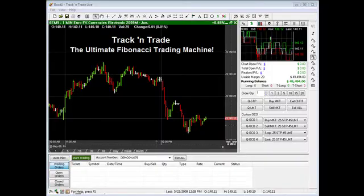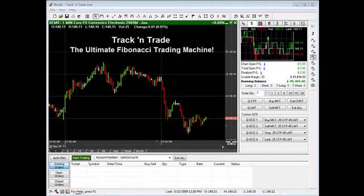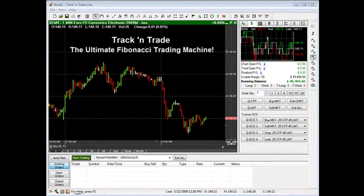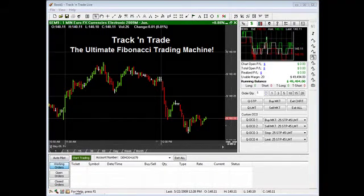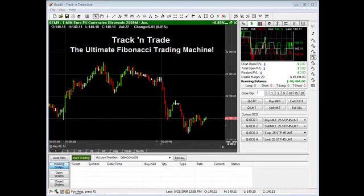In this demonstration video, I want to quickly show you some of the many great Fibonacci tools Track and Trade has to offer, and most importantly how to profit from them. I'll start with the most common and save the most amazing stuff for last.